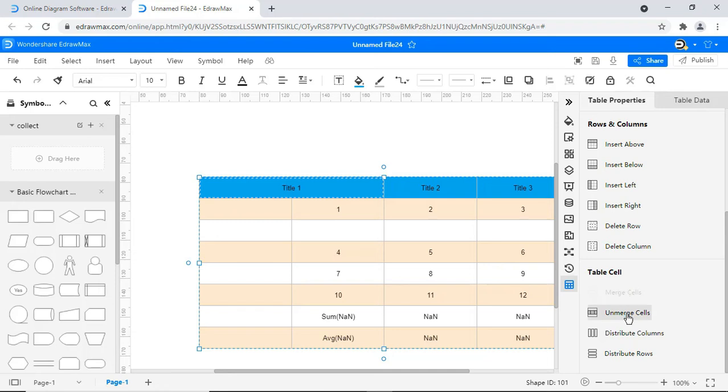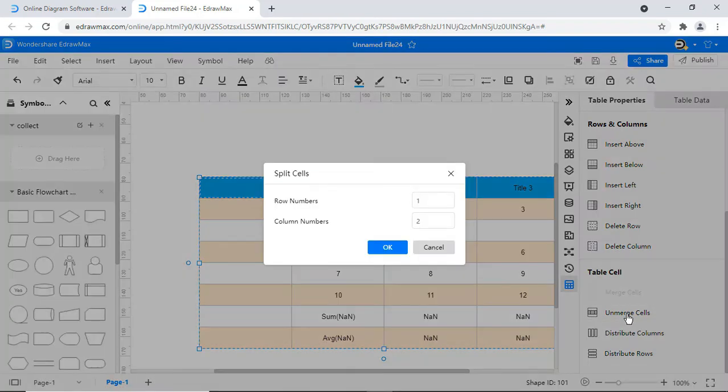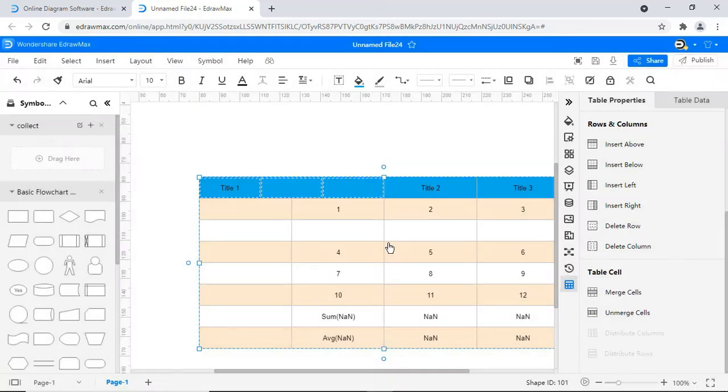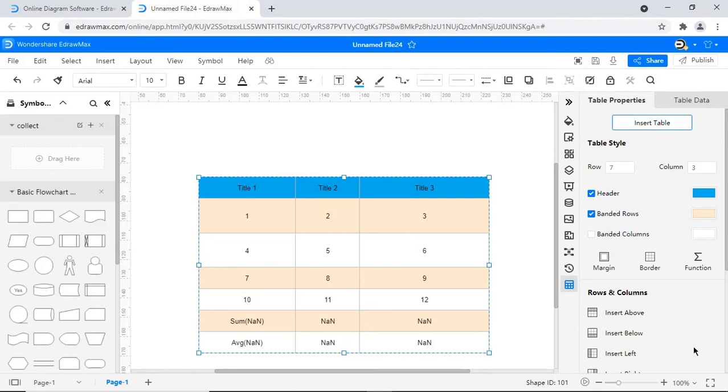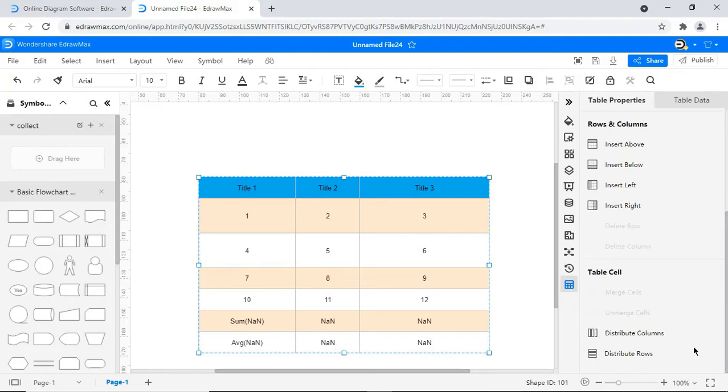This icon unmerges the selected cells. In the pop-up window, enter the number of rows and columns to split, and click OK. You can see one single cell is split into three. To arrange uneven rows and columns, click on Distribute Columns, and Distribute Rows.